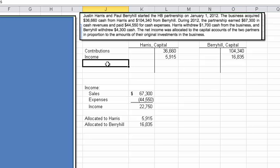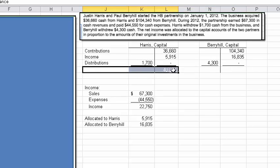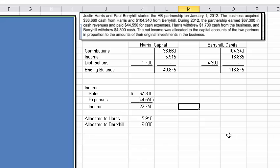The other thing we have to do is tackle the distributions, and that's pretty straightforward. They tell us how much each partner withdrew. As you know, distributions are always a reduction of a partner's capital account. From there, we can just calculate the balance — the credits exceed the debits, which is what we would expect.